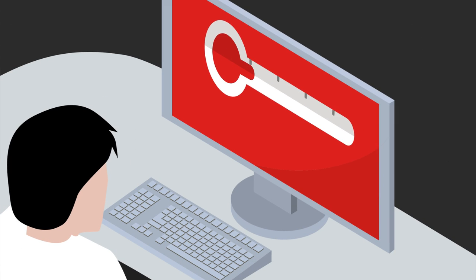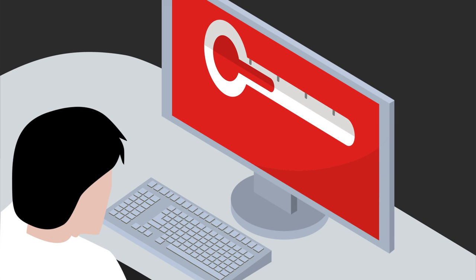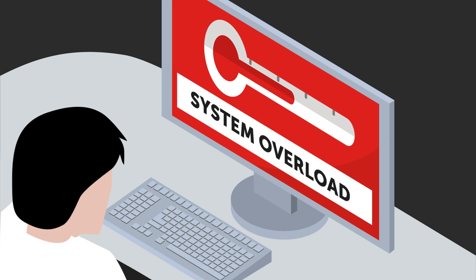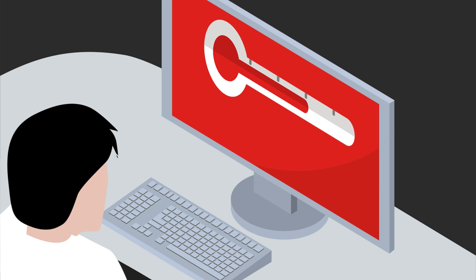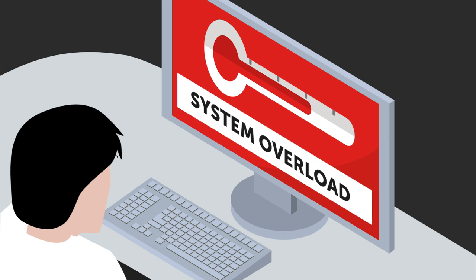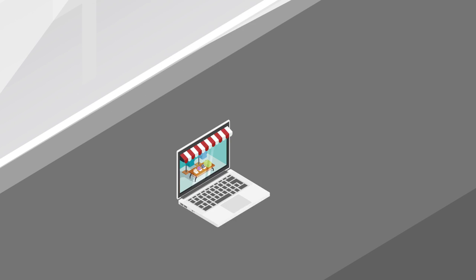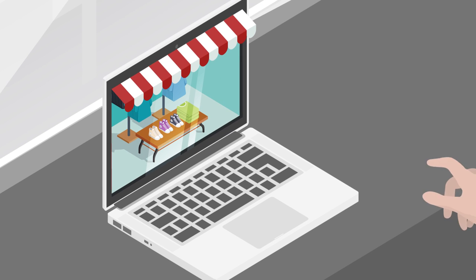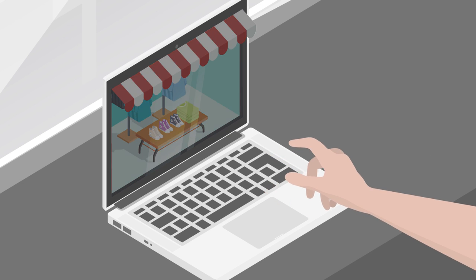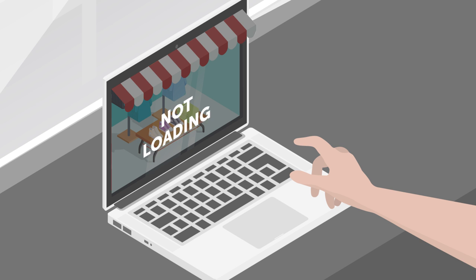A DDoS attack works by essentially overloading the system, making it difficult for your website to load. These attacks send multiple requests with the aim of exceeding the website's capacity to handle multiple requests, thereby crashing the website. The impact of a DDoS attack can last for days or even weeks.